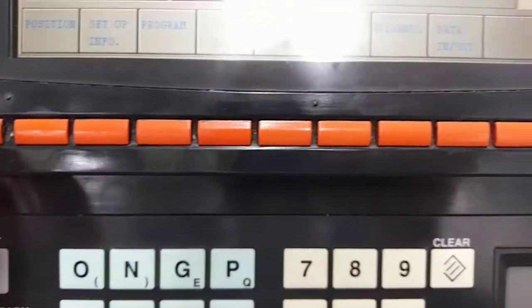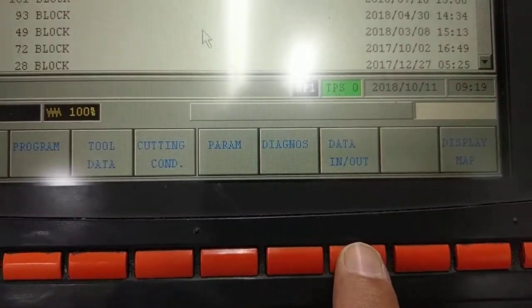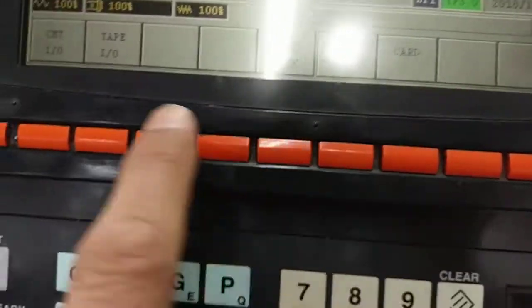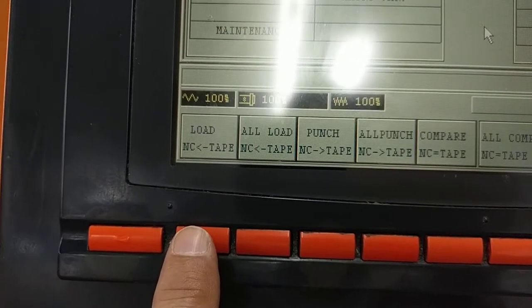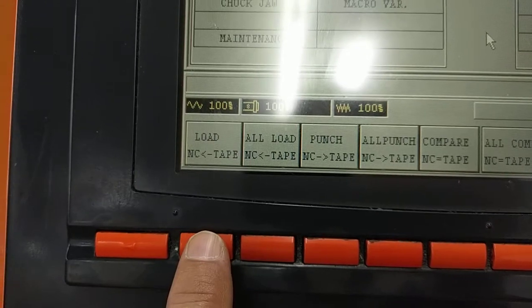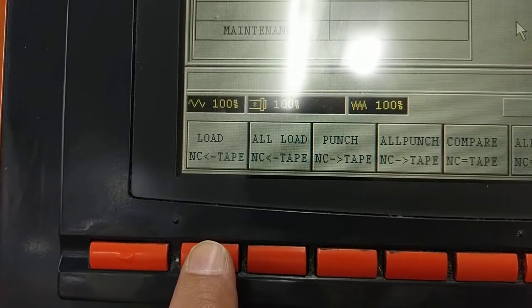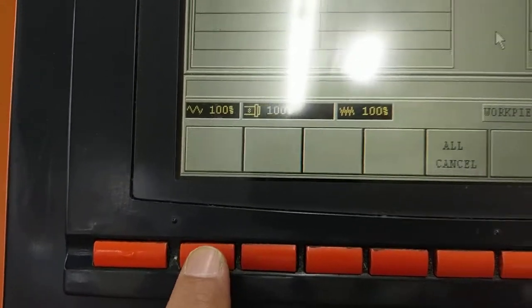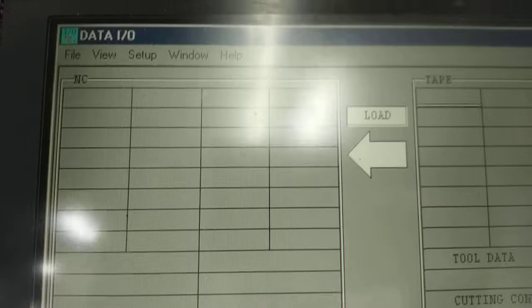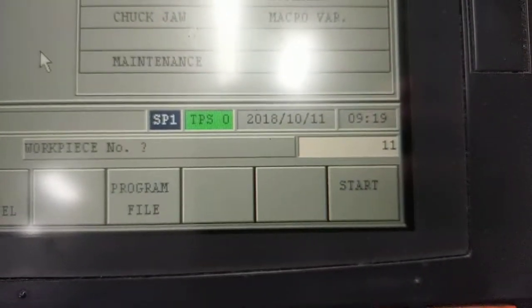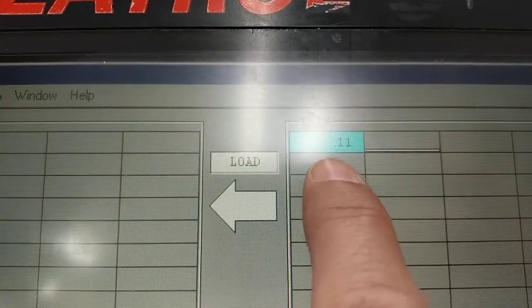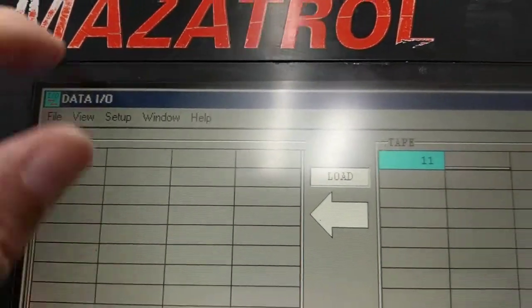Push the back button again to get to Data I/O. Click Data I/O, then Tape I/O. We're going to load from the tape or USB device into the machine by pressing this. It's going to ask which workpiece number to load — we're going to load 11 again. Press Input. It'll show up on this side.